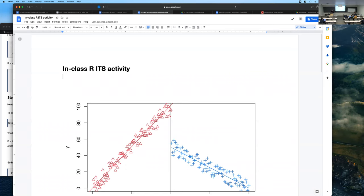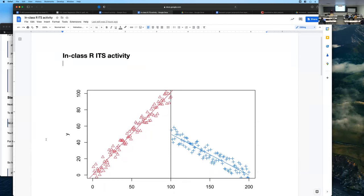Remind me what we talked about on Tuesday — I want us to play with this hands-on today to give you some real exposure to what it takes to run these models and interpret them. But first, remind me: what was this? Why did I show this picture? The time series intervention, right. So this is a very common type of data — it's temporal data, observations over time of some variable.